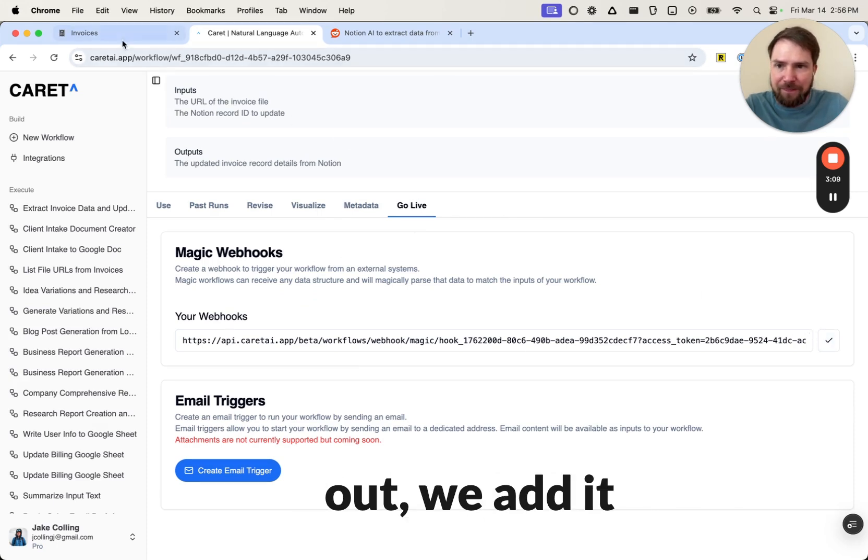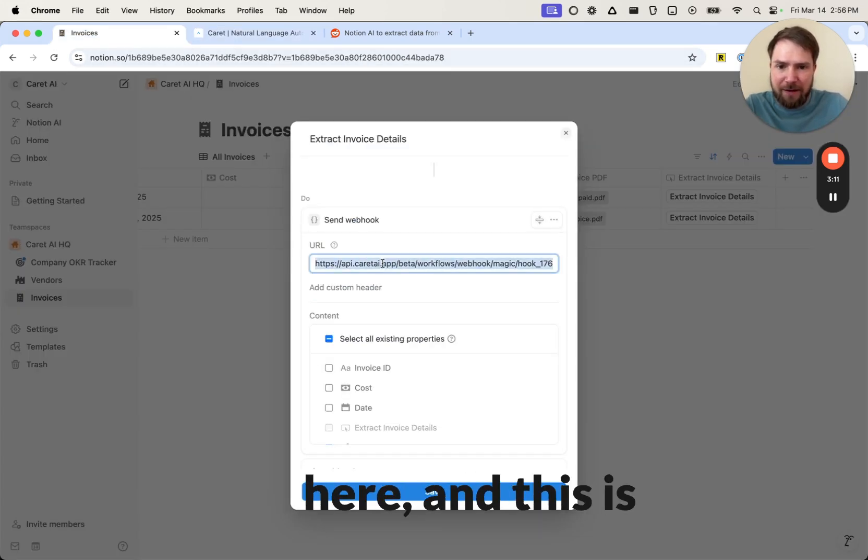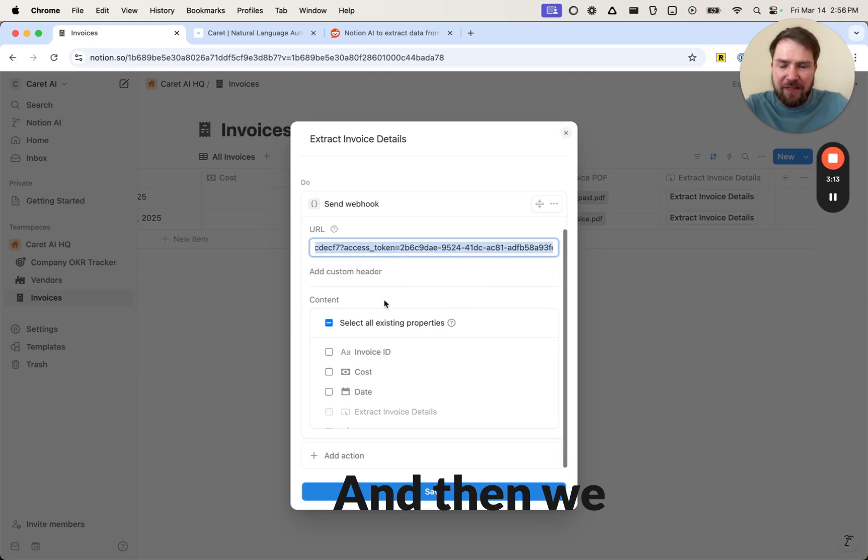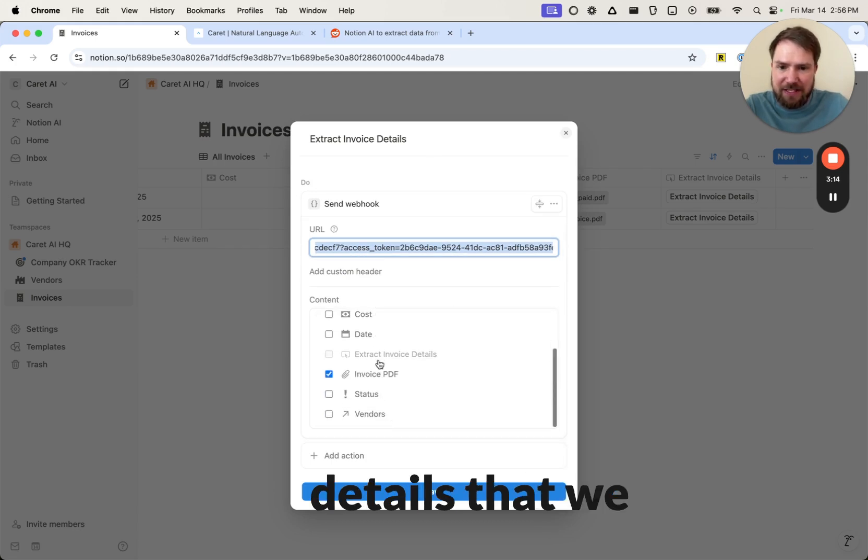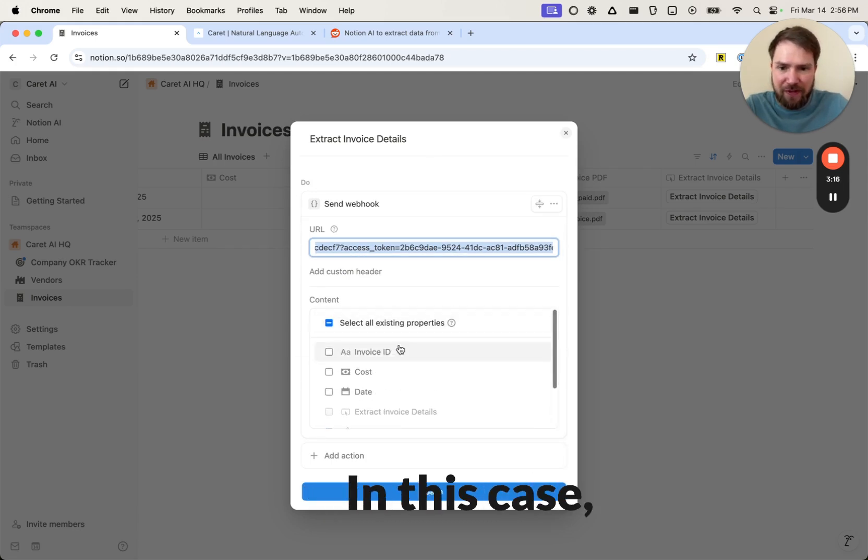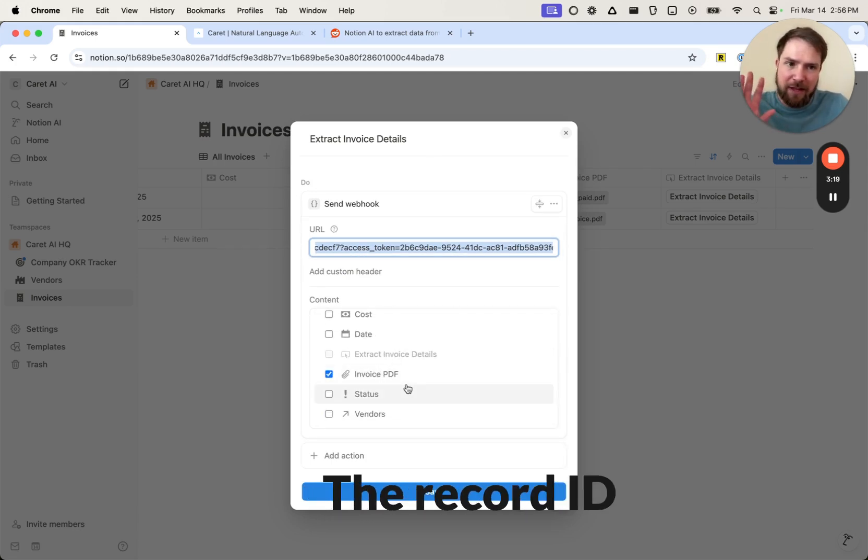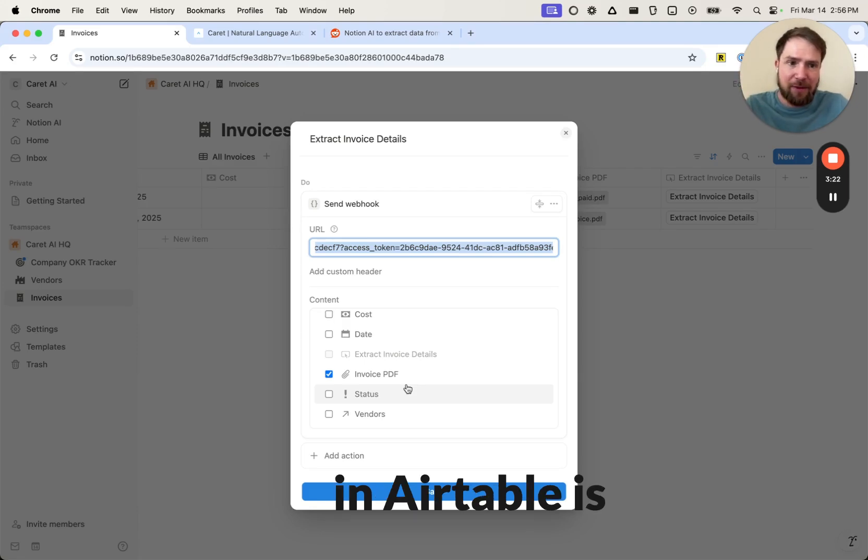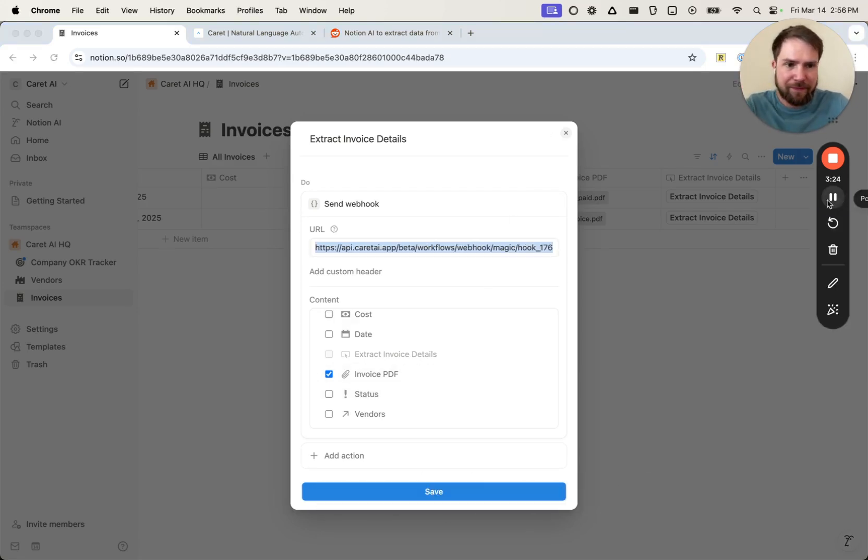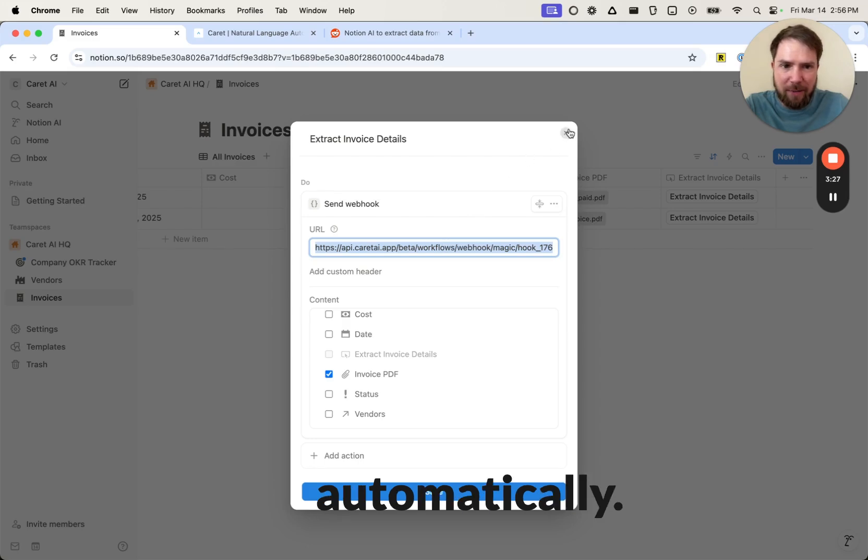We copy this out. We add it to the button here, and this is that same URL. And then we select the details that we want to send to the workflow. In this case, all I have to do is send the invoice PDF. The record ID in Airtable is actually included automatically.